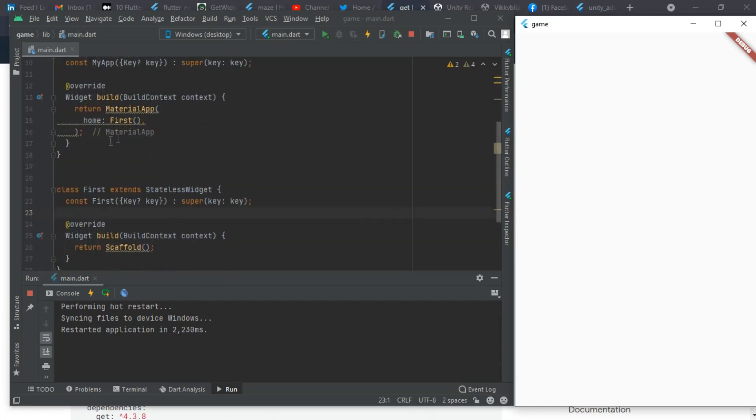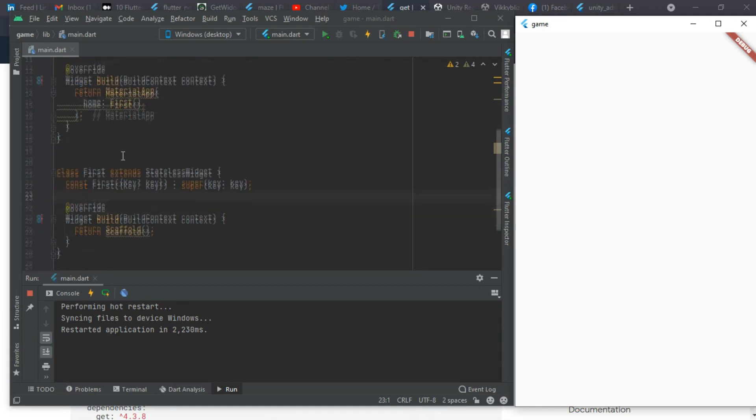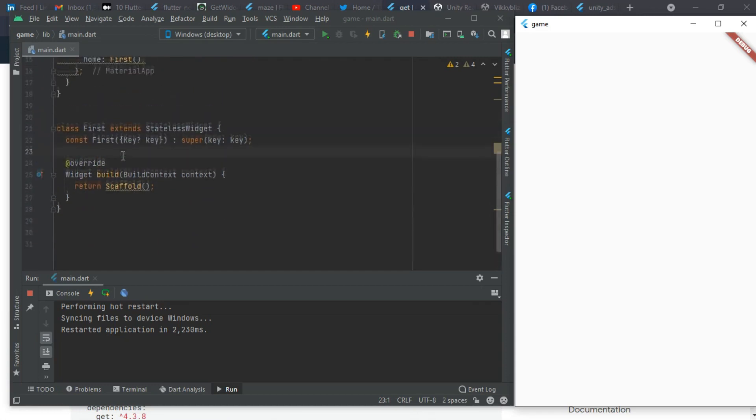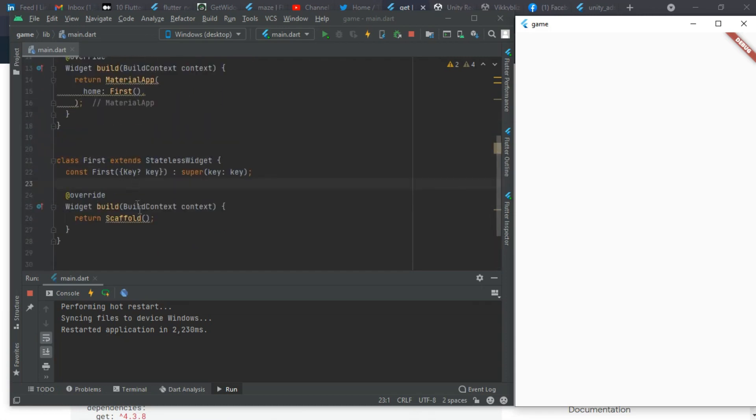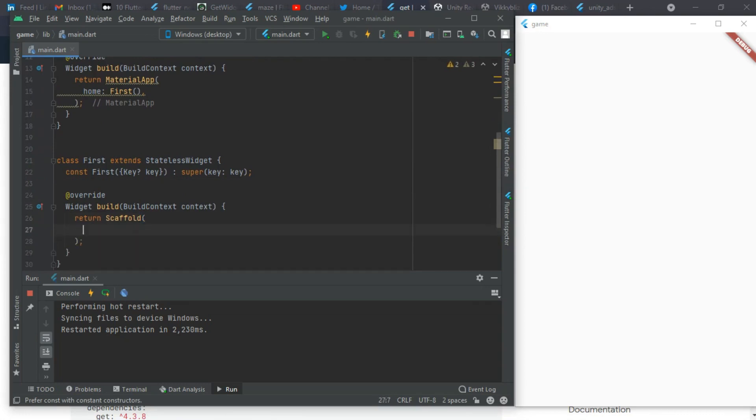I have a simple code here with my main function, the MaterialApp function which wraps around the first stateless widget. This is where I will implement my maze game code. Without wasting much time, let's get started.